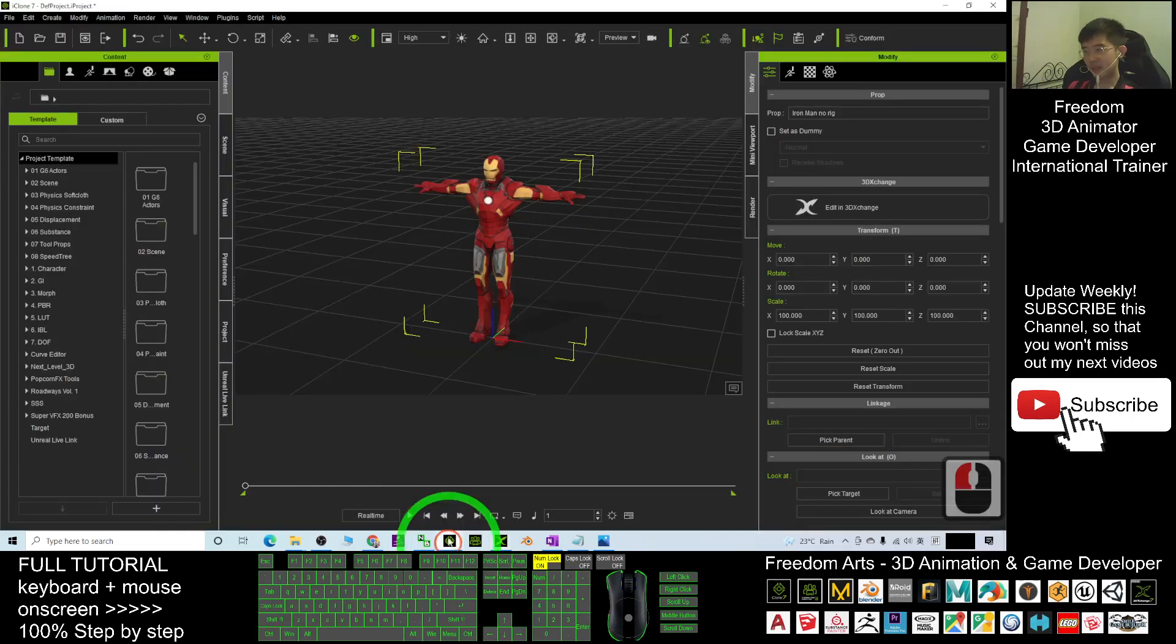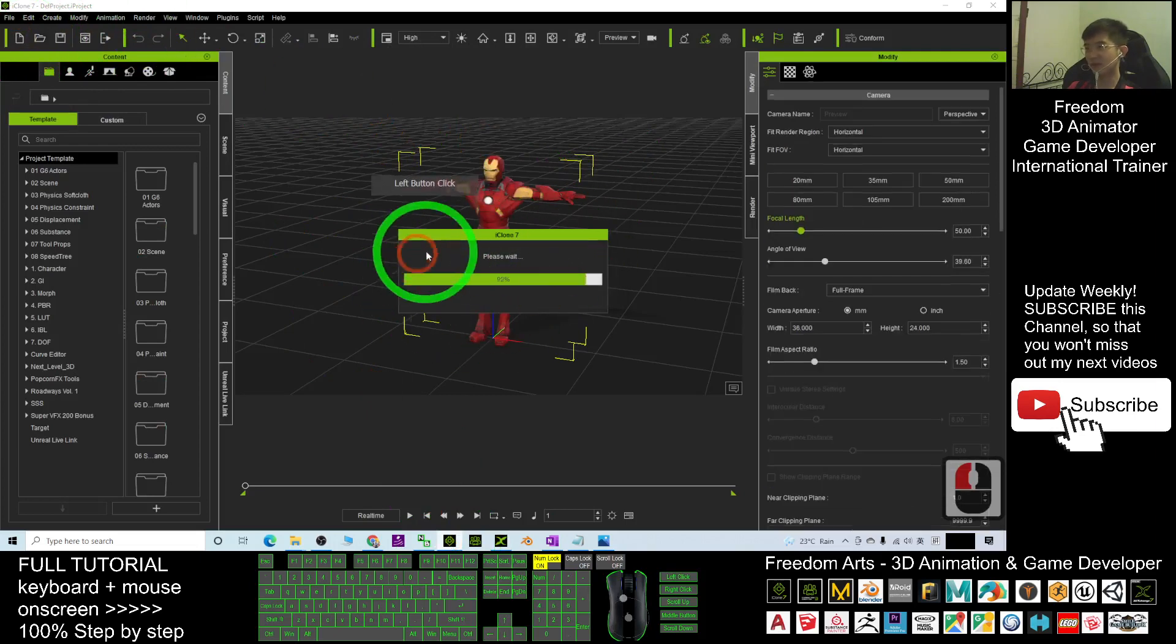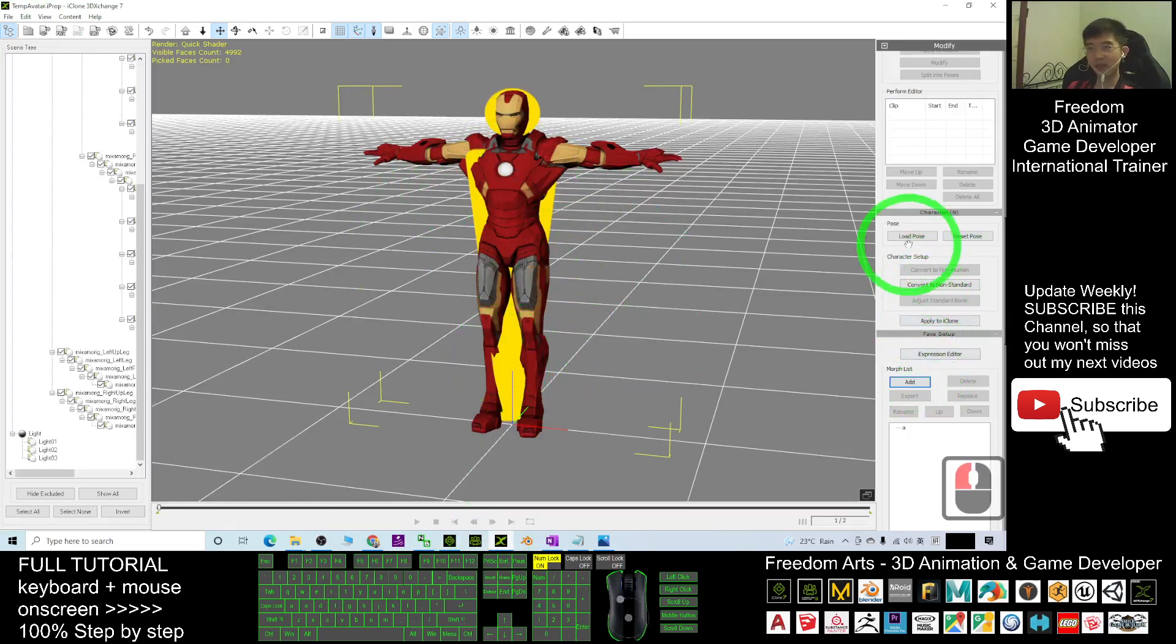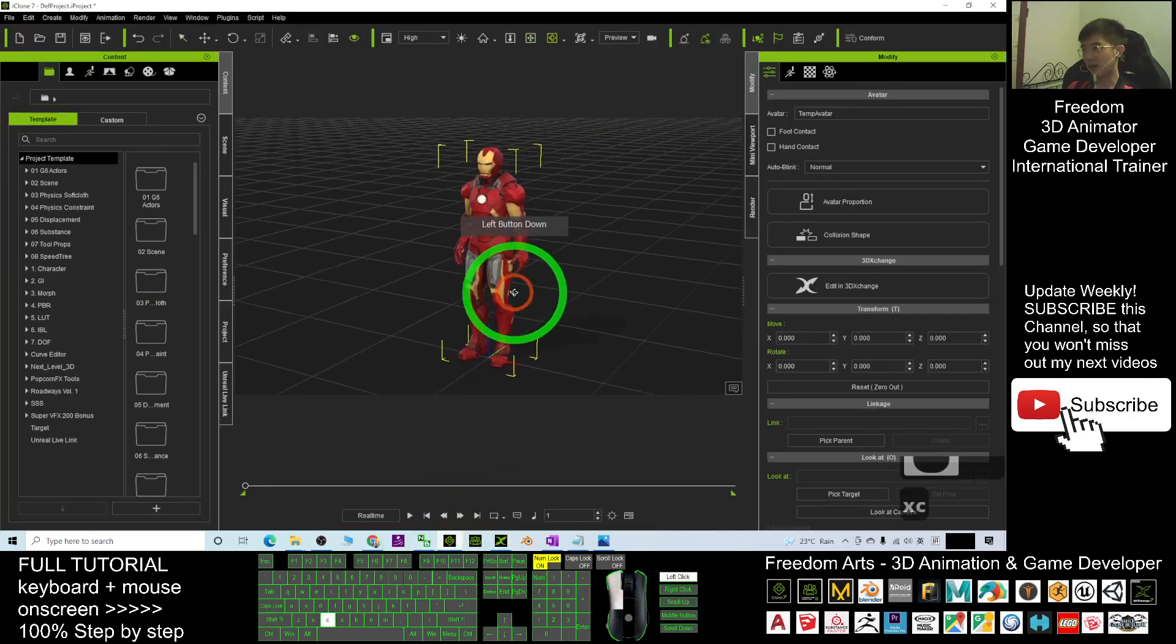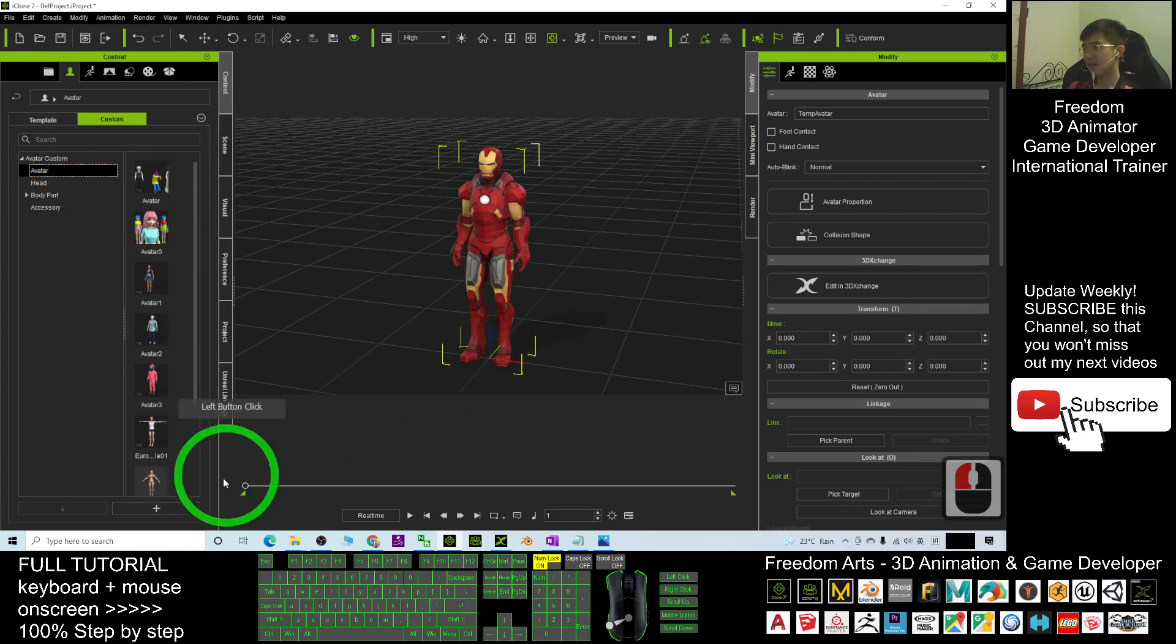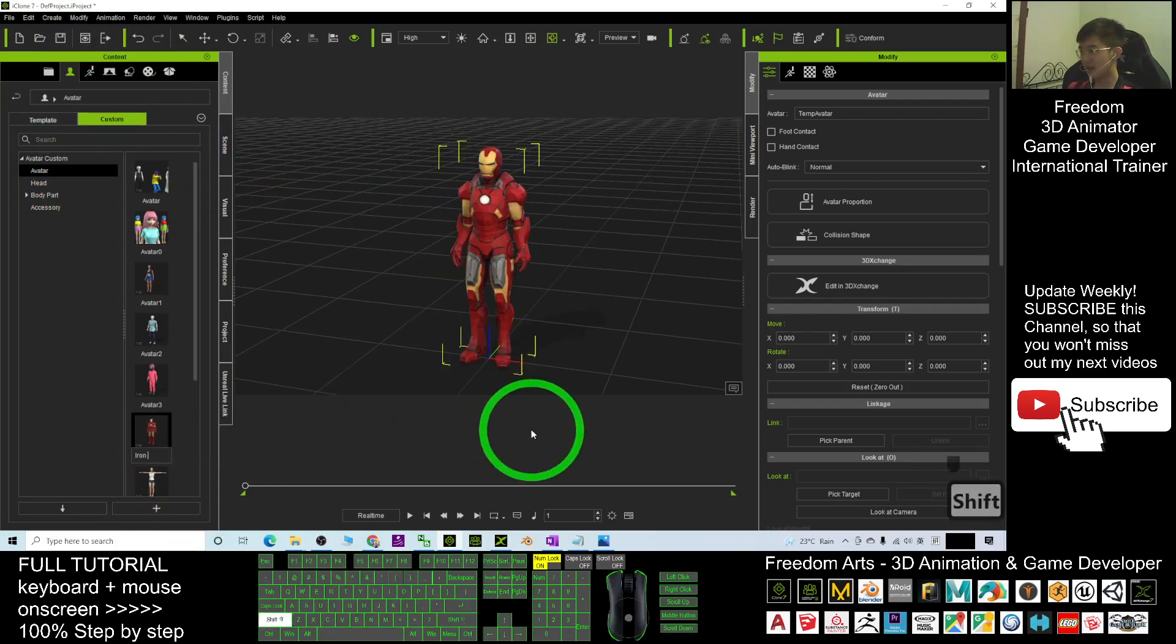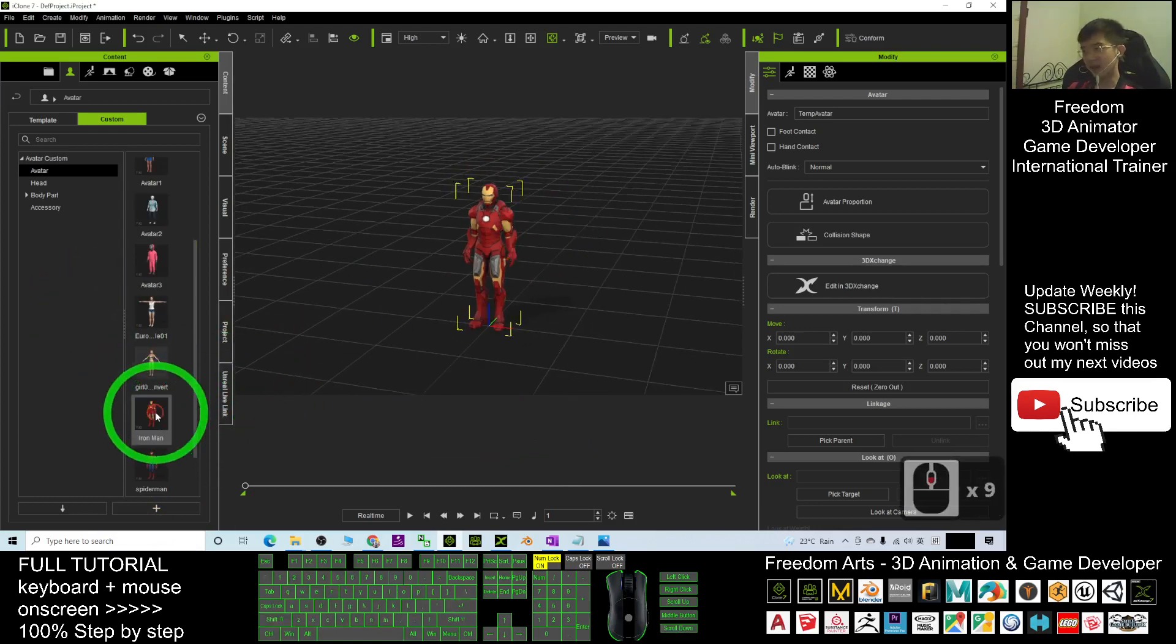At this moment in your iClone, you just press new, click new, and don't want to save this. Start a new project. We're going to test the Iron Man. Click apply to iClone. Once it's already in your iClone, you can just go to here, the avatar, go to the custom, go to the avatar, and you save it as a new avatar. Name it as Iron Man. Now this Iron Man you can use it anytime.